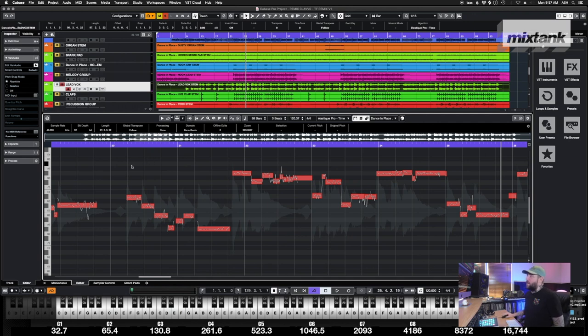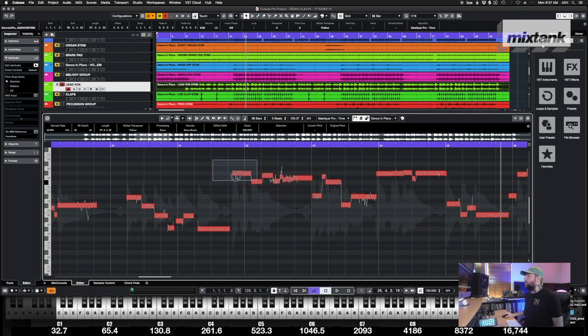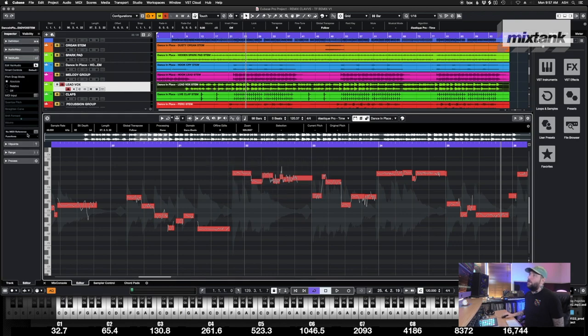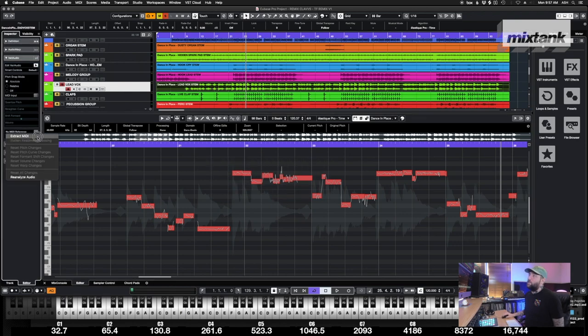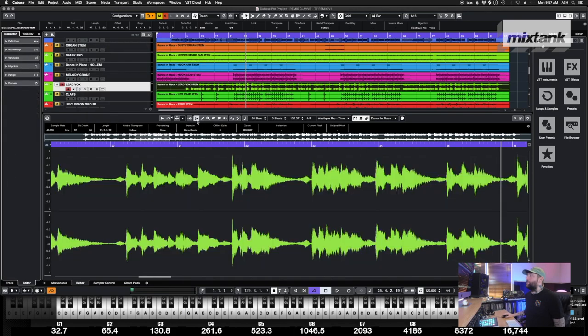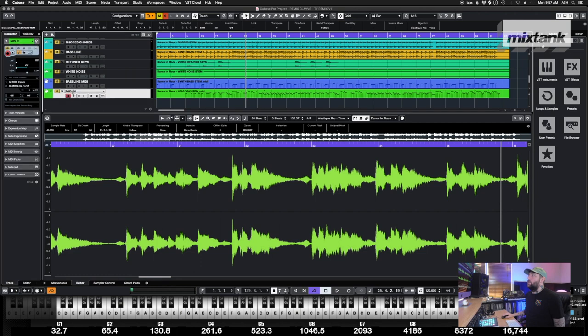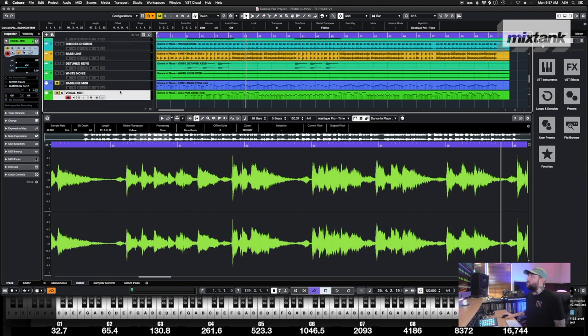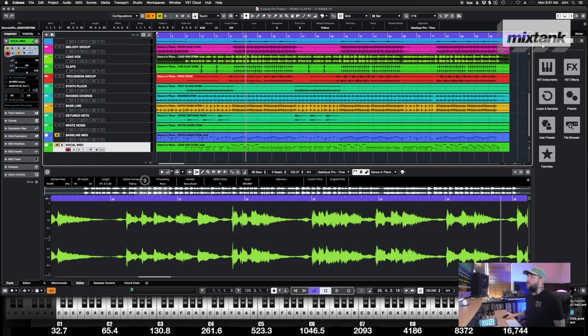So the only thing I'm going to do is steal the MIDI from it, and we will name that Vocal MIDI. We don't really need those right now, so they're not even attached to anything, but I'm going to mute them anyways just to know they are not doing anything.